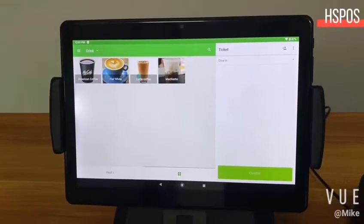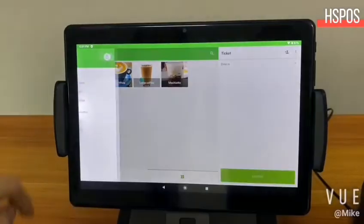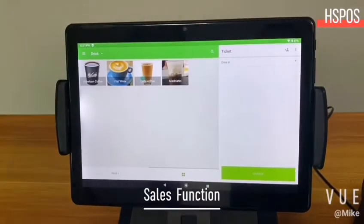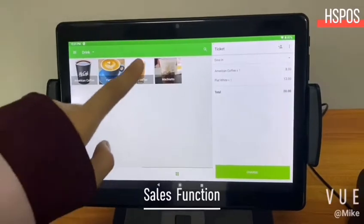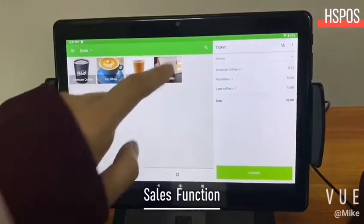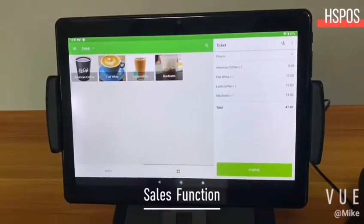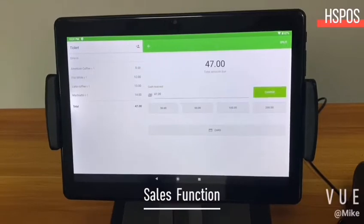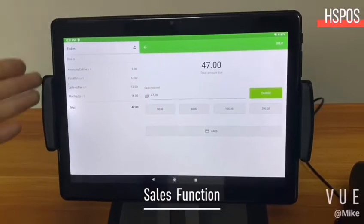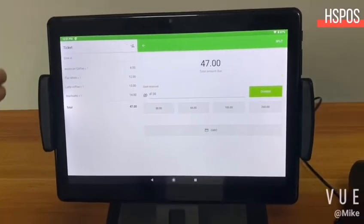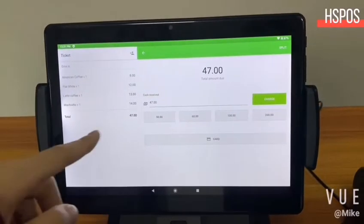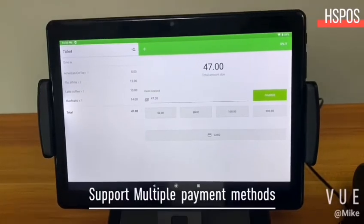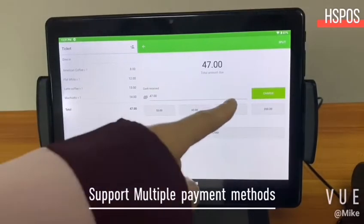And now here is sales. I'm going to buy this coffee, and this coffee, and this, and this also. Now I'm going to charge. From here you can see what you bought and the total price. And now I'm going to complete the charge.